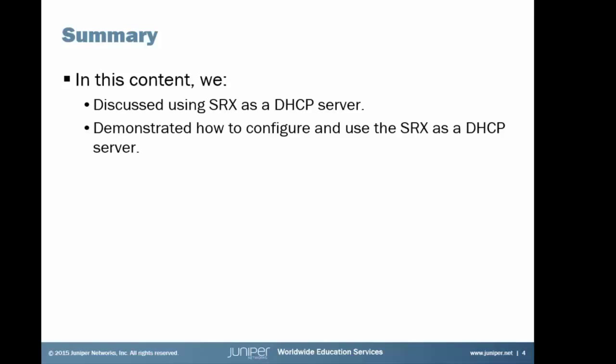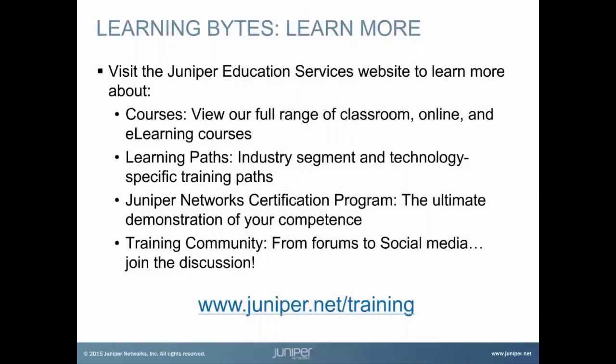So as always, thanks for watching. Visit the Juniper Education Services website to learn more about courses. View our full range of classroom, online, and e-learning courses. Learning paths, industry segment and technology specific training paths. Juniper Networks Certification Program, the ultimate demonstration of your competence. And the training community, from forums to social media. Join the discussion. Thank you.